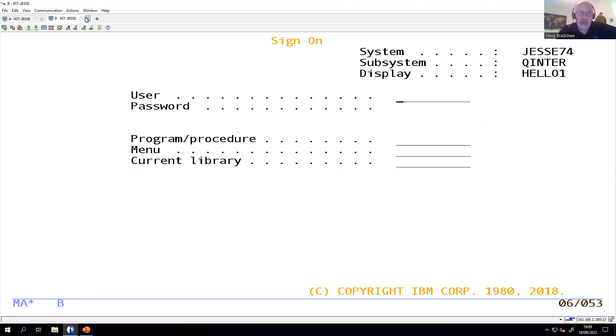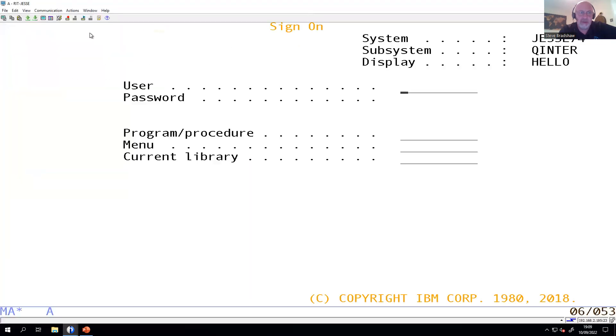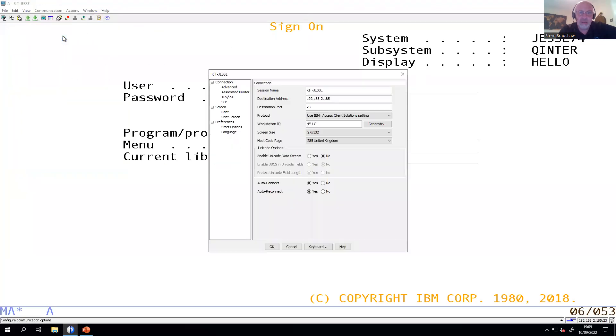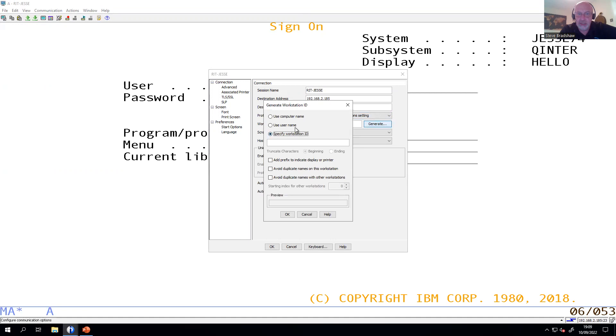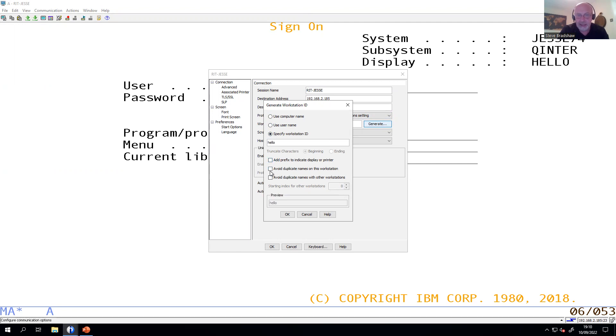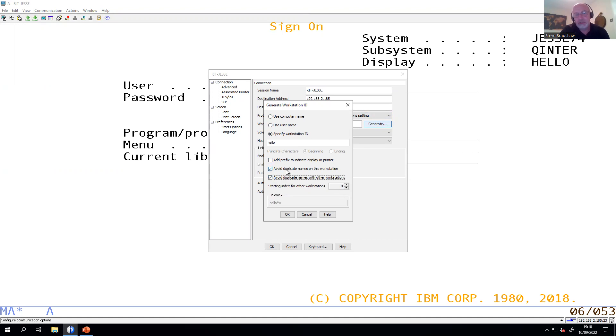So going back to how can we make that a little bit better rather than just putting a hard coded thing in there. Go back into configure this time. Do not fill in that field, however tempting it might be. In this case, click on generate. Now you can generate names automatically based on hello, and you can add duplicate name protection. So if I tick those two, I would allow my device to automatically calculate names that would avoid duplicates on this workstation or with anybody else.